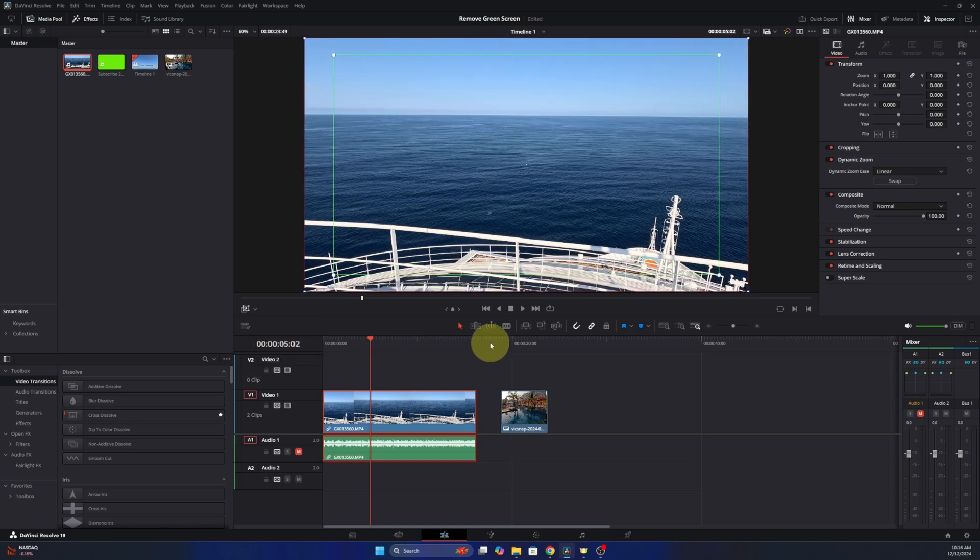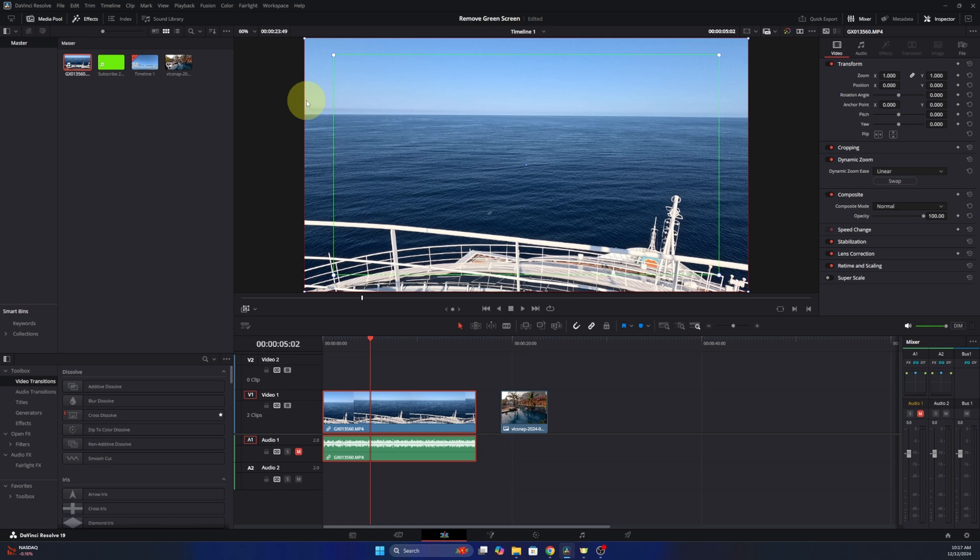If we select that you should see dynamic zoom right here. You can go ahead and select that and now it's gonna put some boxes on the screen. There's a green box, which is the starting point of the zoom and a red box, which is the ending point of the zoom.